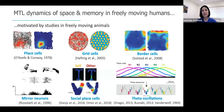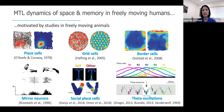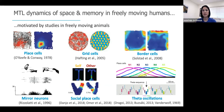That phase will process or get earlier and earlier as the animal runs through the place field, which is just one characteristic of this really fascinating relationship between single cell activity and population-related activity in these theta oscillations.